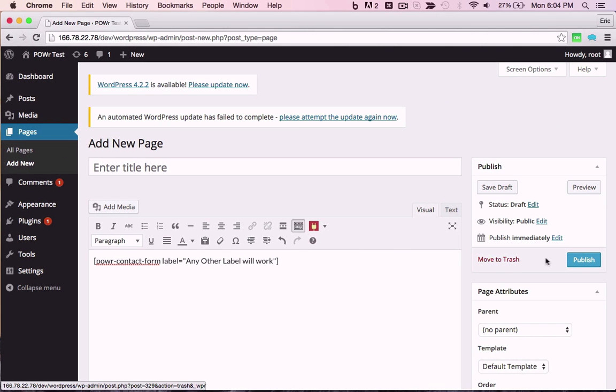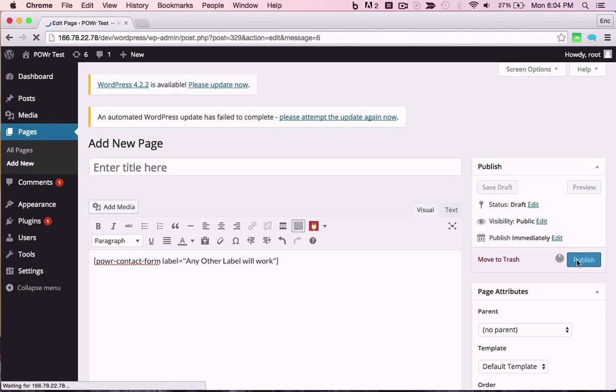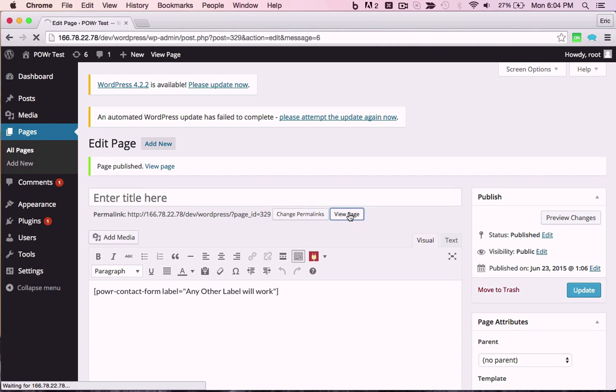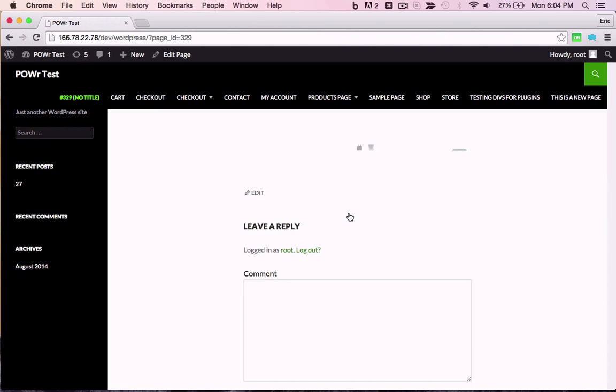When you're finished, save or publish the page. Then click View Page to see your plugin, and start customizing.